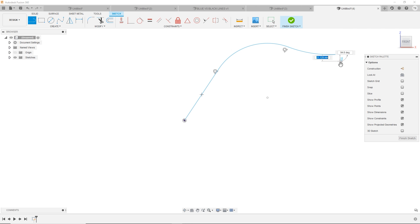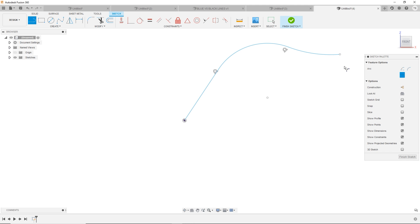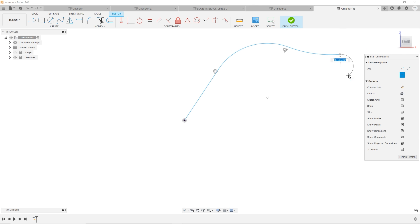If you don't want to do the shortcut, the other way to do this is search for arc and find tangent arc. You can drag that arc wherever you need to go, and again, it is a tangent arc.